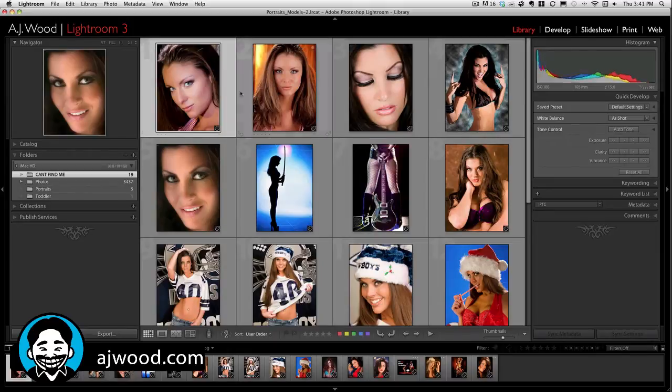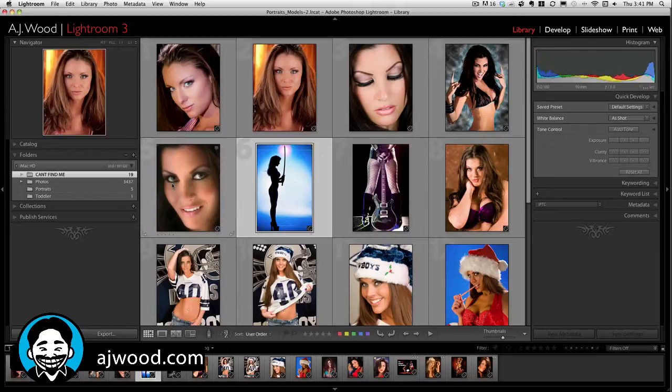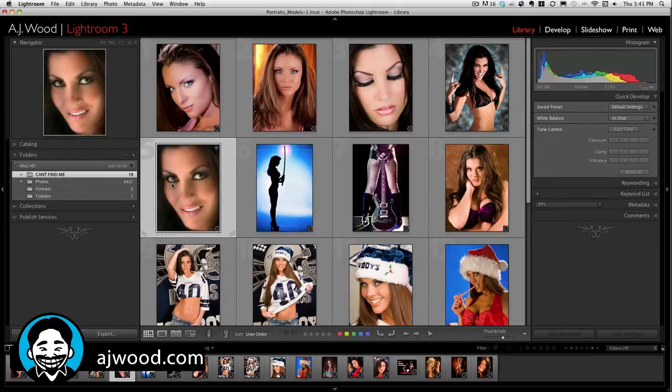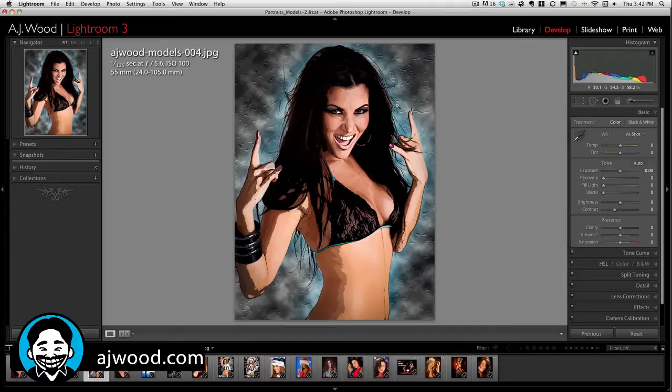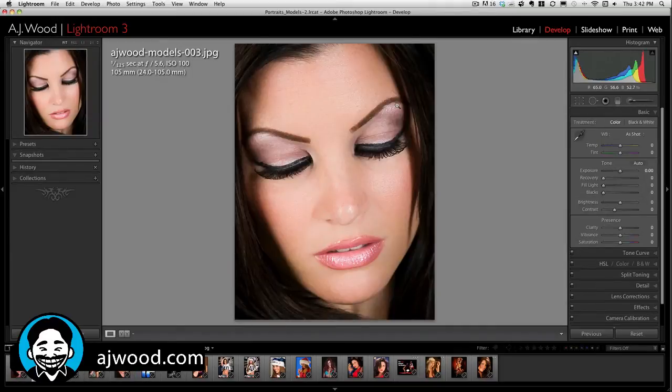It takes a second to refresh. Let me just go through here — there we go. The images are indeed reconnected.